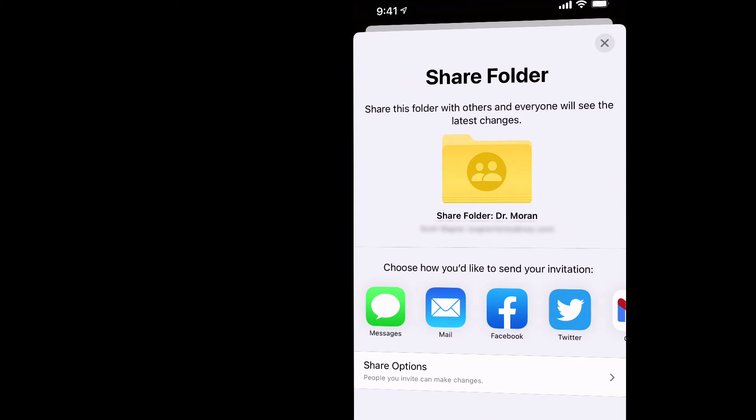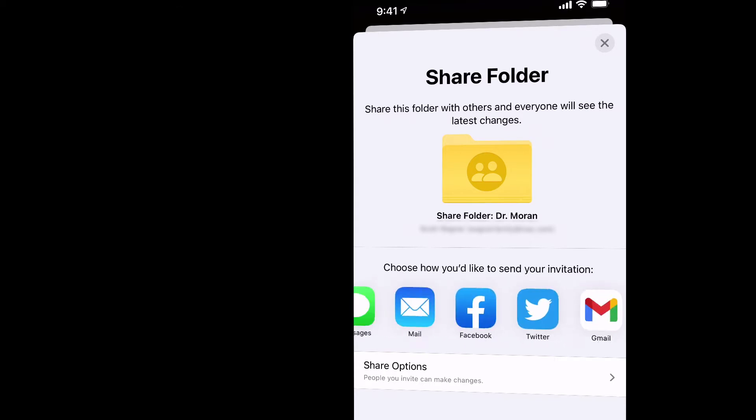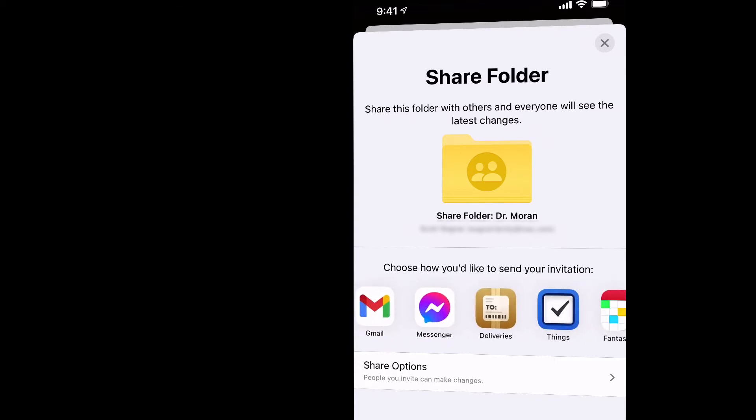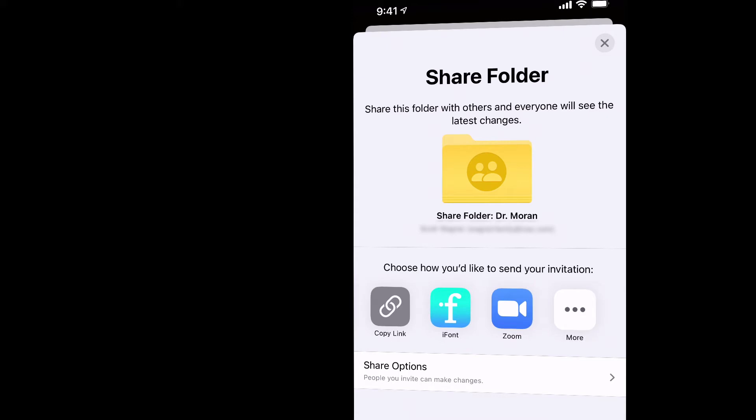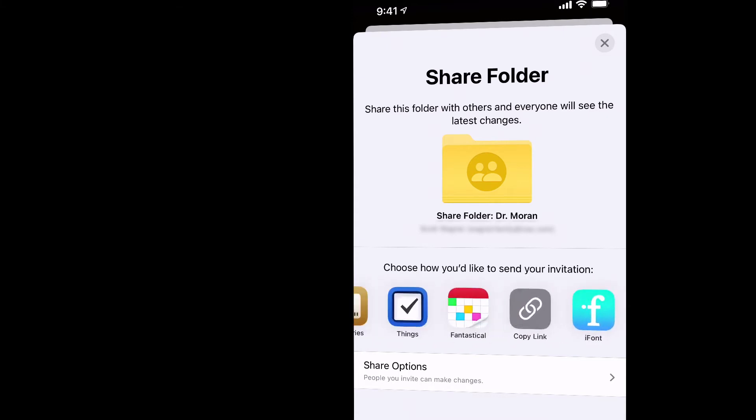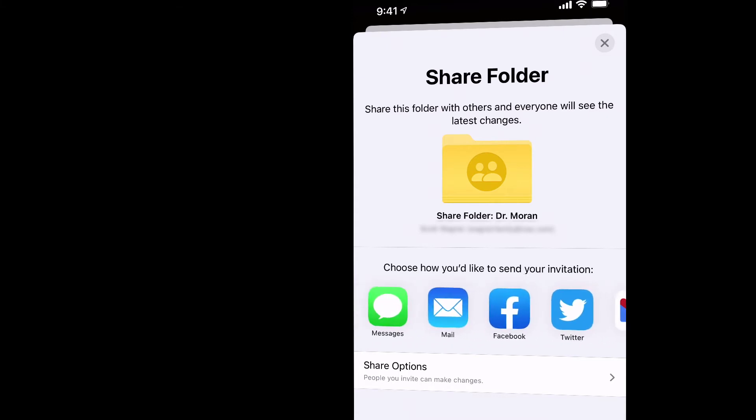A couple different options or ways to do that. It will share based on the apps that you have available to you in your device. You just need to pick one. Doesn't matter which way you do it, but it needs to be something that that other device has the ability to access.